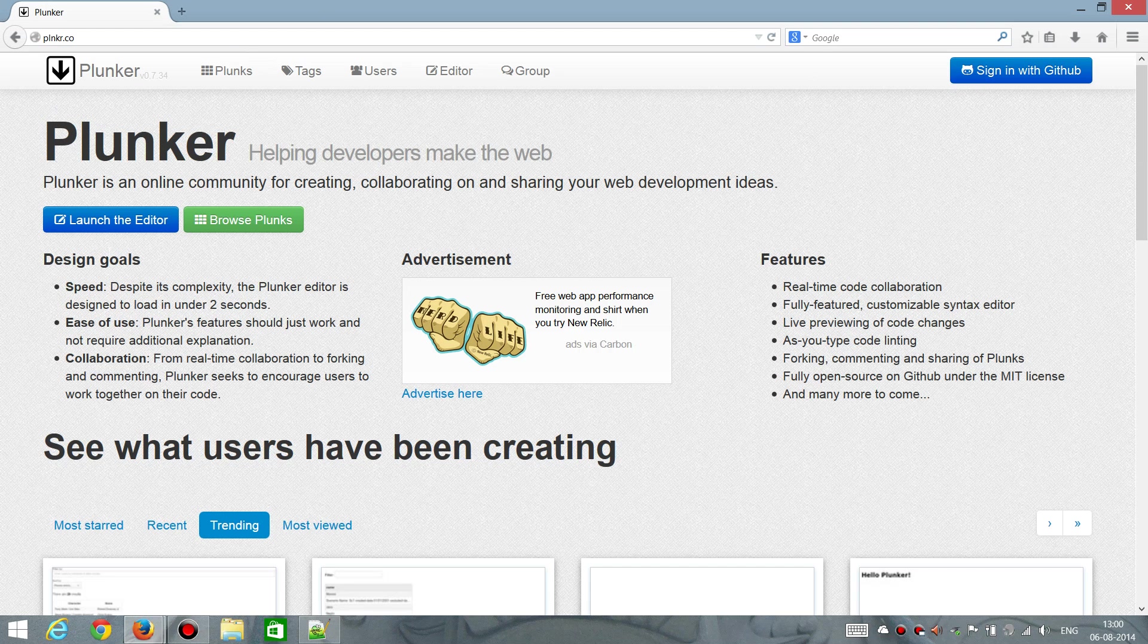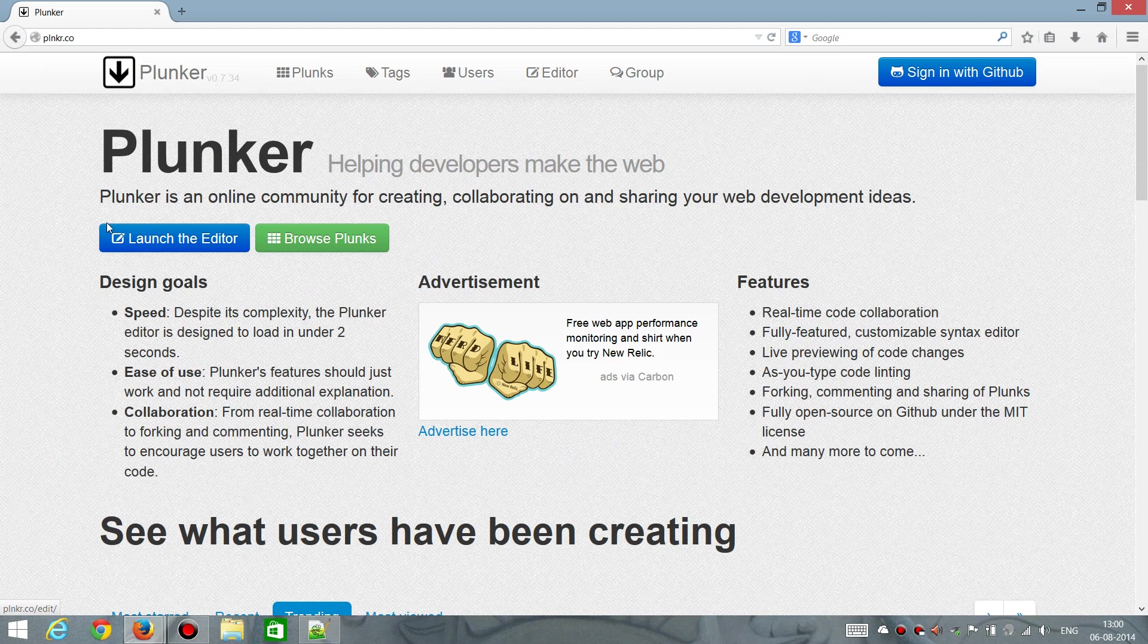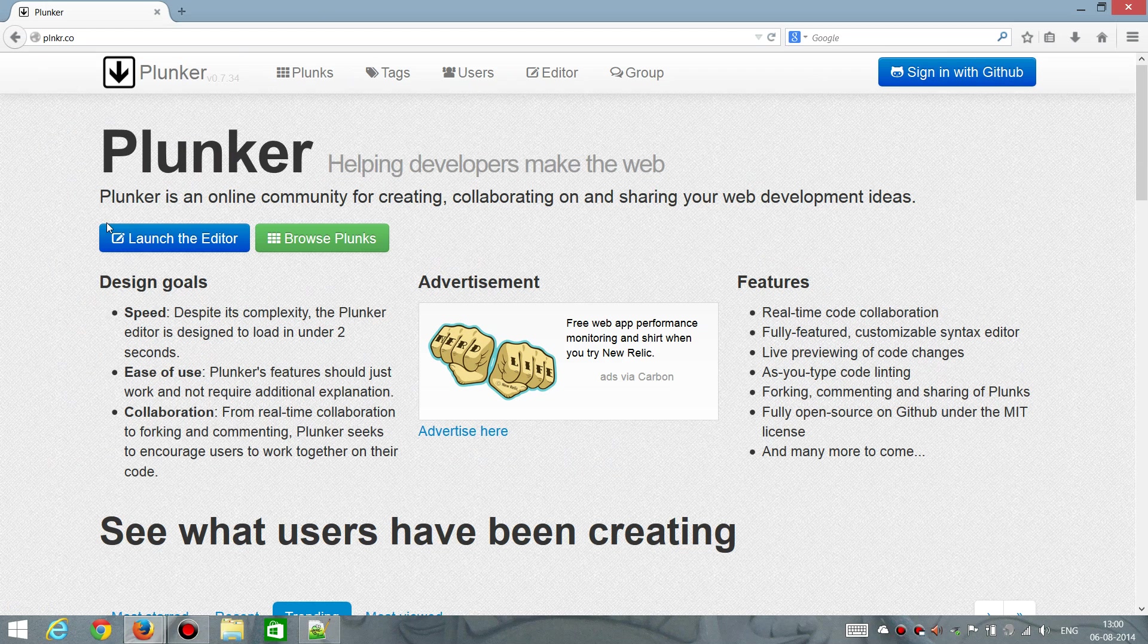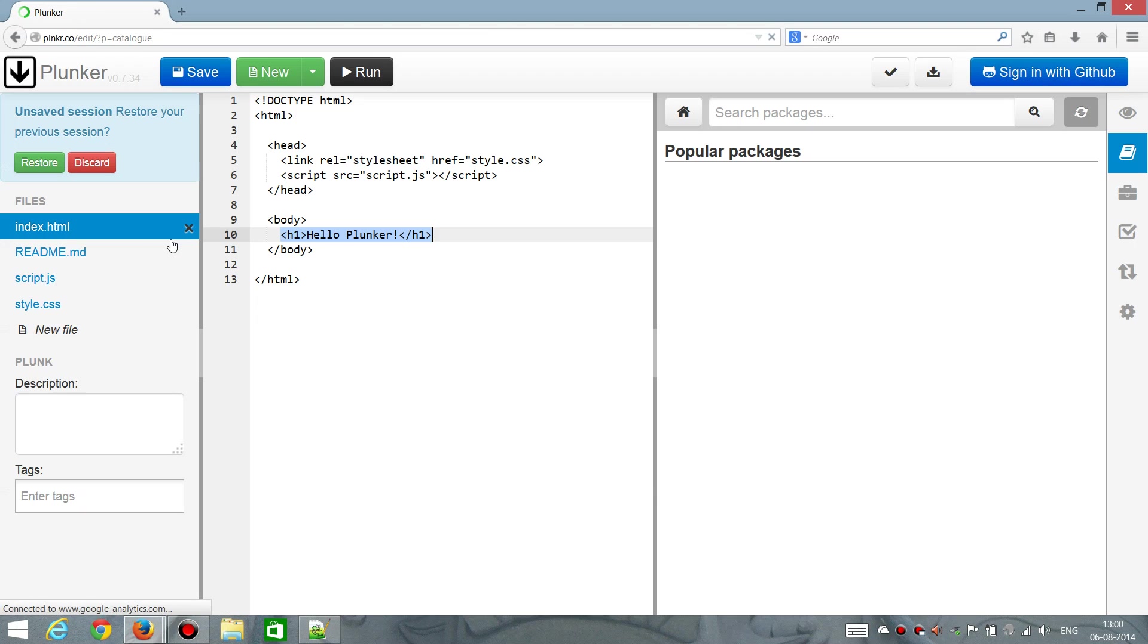The interesting thing is the editor. Let me just make the fonts a little bit bigger so everyone can see. And let's launch the editor.